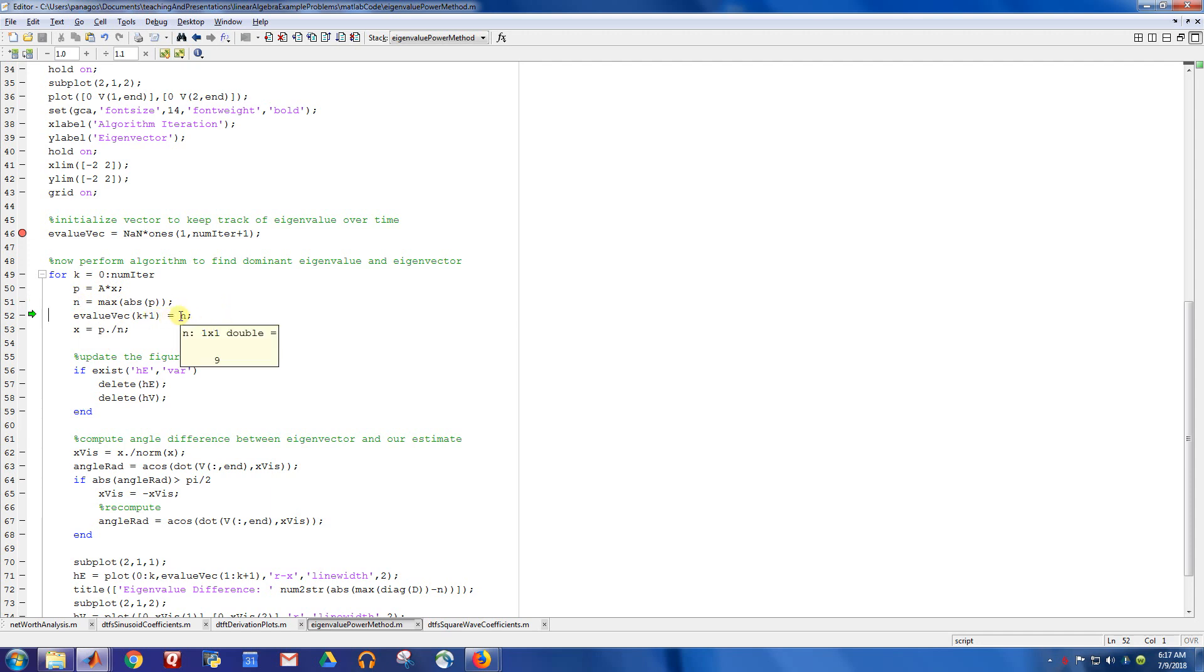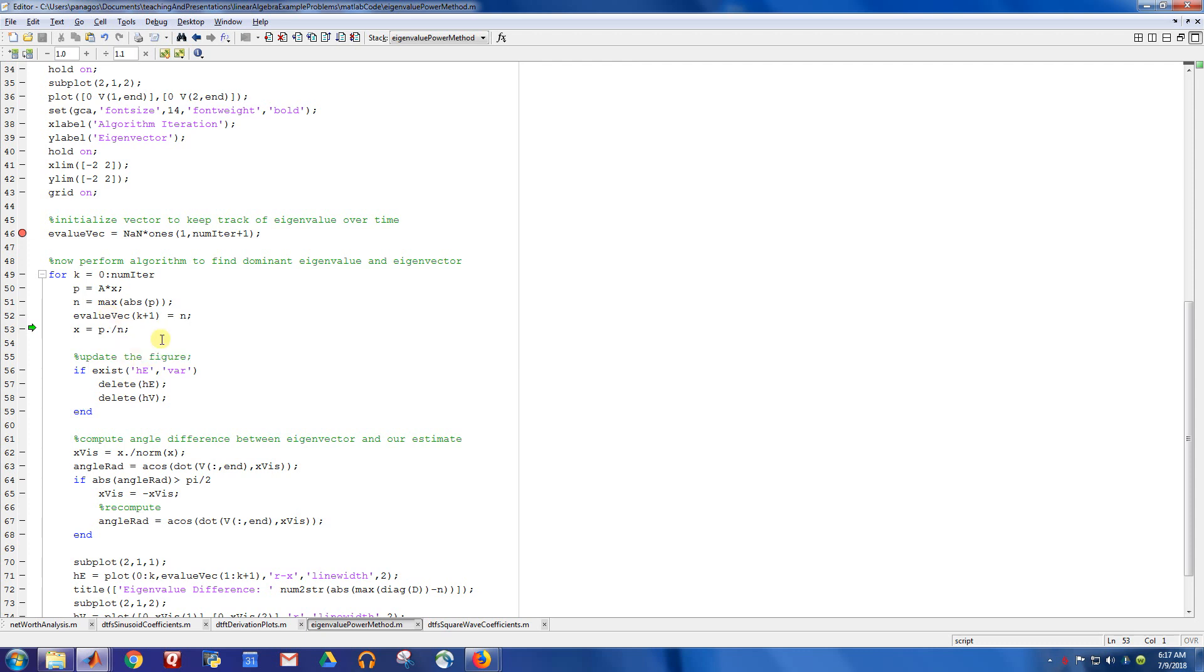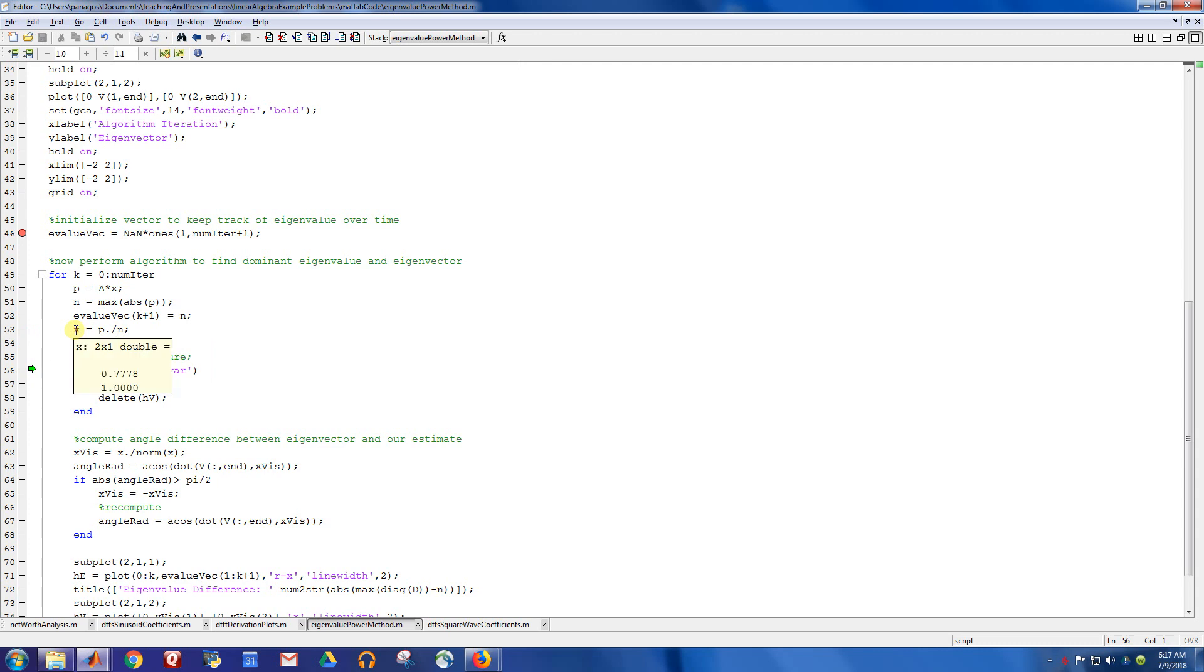I'm going to go ahead and store that off because that's our guess for the eigenvalue. So I store it off in this vector. So that first entry got populated. And then I normalize the projection by this value. So after I do that divide by, I get this vector right here.